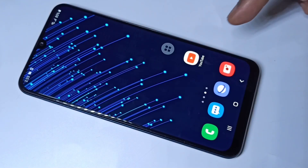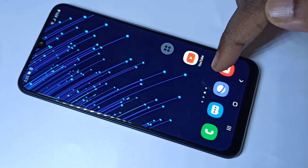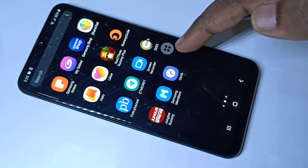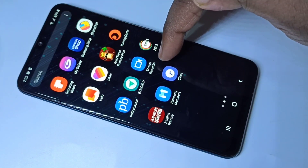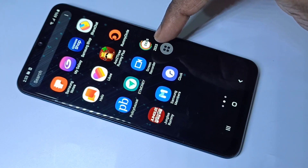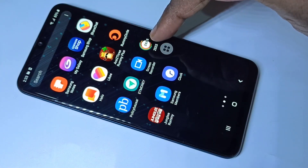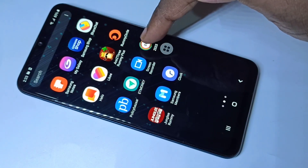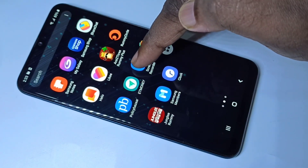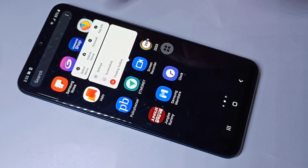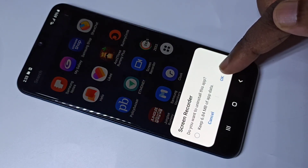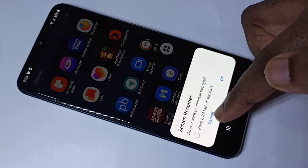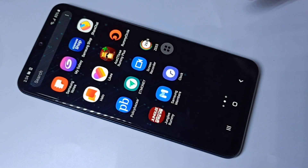In this video I am going to show you different methods to uninstall apps. I am going to uninstall this app, Screen Recorder. Method one: you can just tap and hold on this icon. Here you can see 'Uninstall' — tap on that, then tap on OK to uninstall.